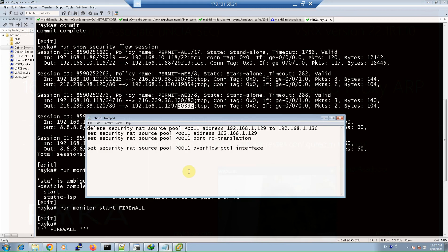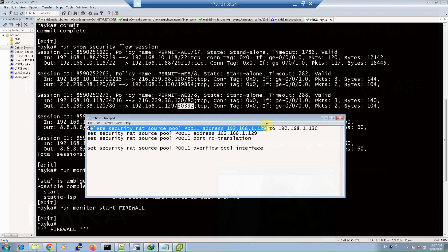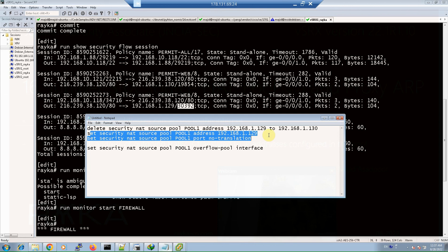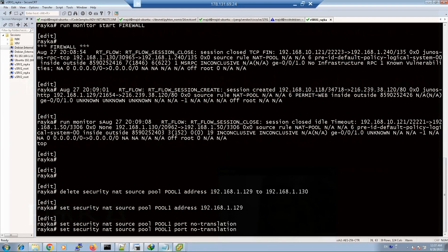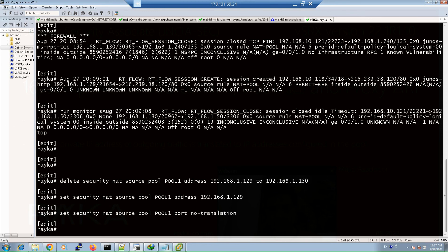With the 'port no translation' option configured in the pool, port translation is disabled, limiting the number of users accessing the internet to the number of public IP addresses available. I delete the previous configuration and add a new configuration with just one public IP address in the pool, then copy, paste, and commit.